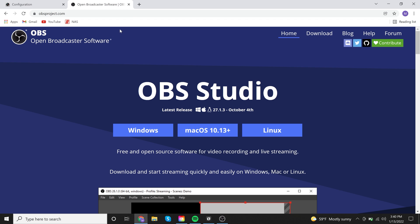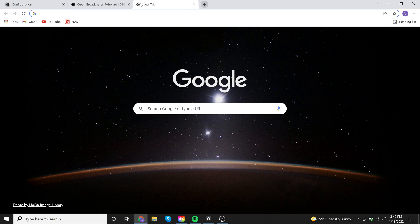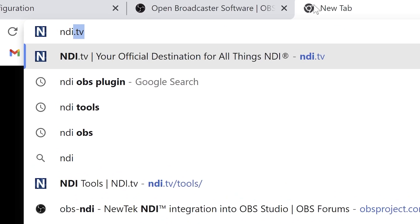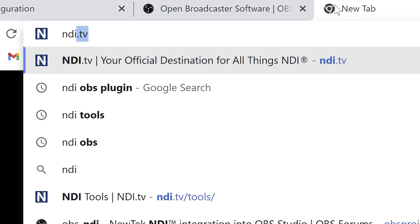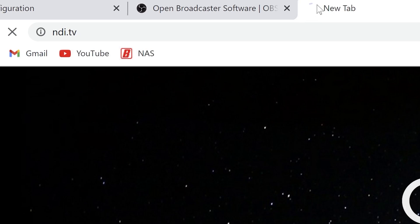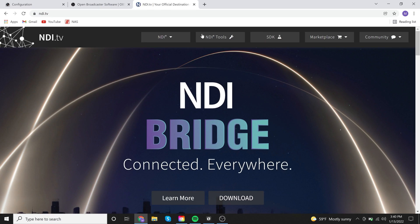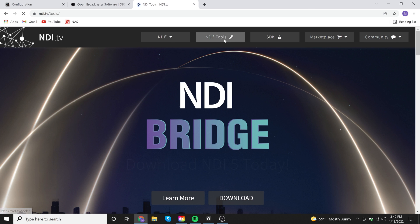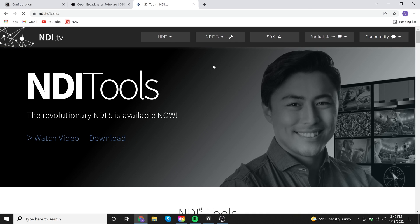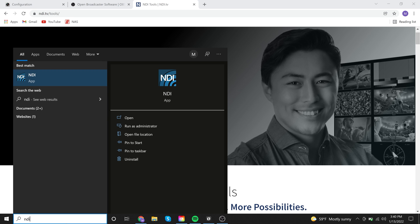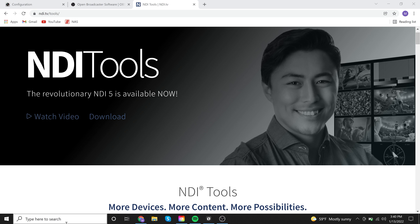And then the last thing that we're going to need to do, actually I lied, there's two more things, is going to be going to NDI tools, which is found at NDI.tv. And then from here, you can go up to the NDI tools section and NDI tools is available for download. I'm going to go ahead and open up NDI tools here.